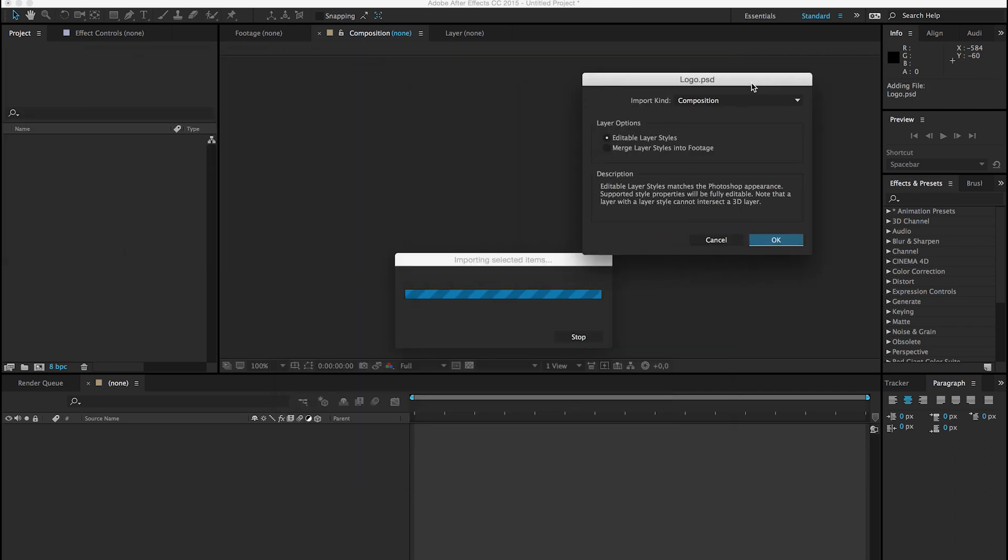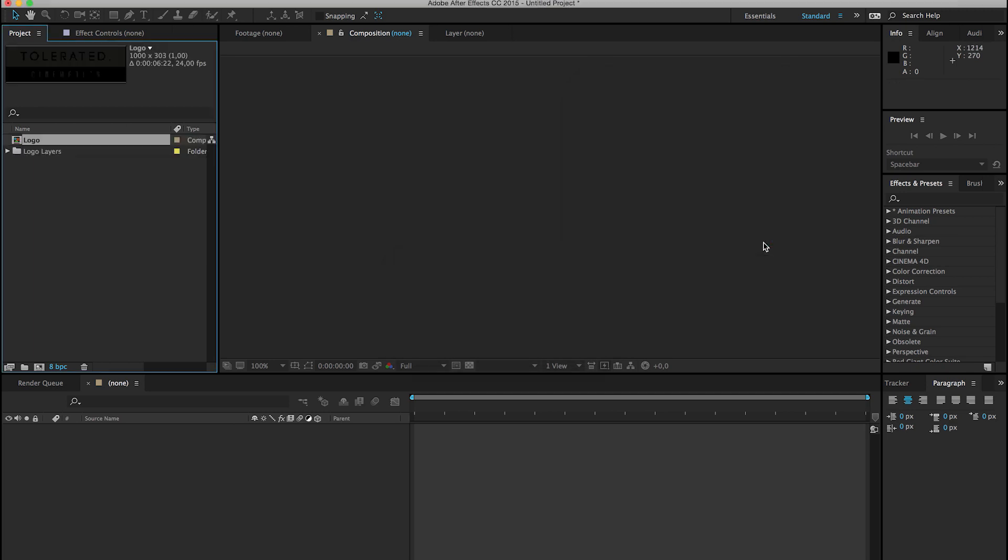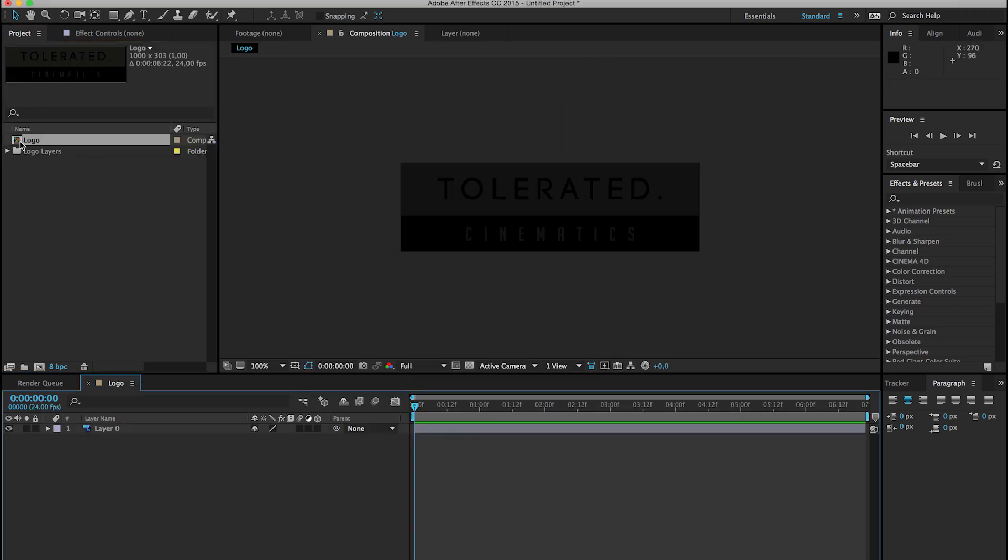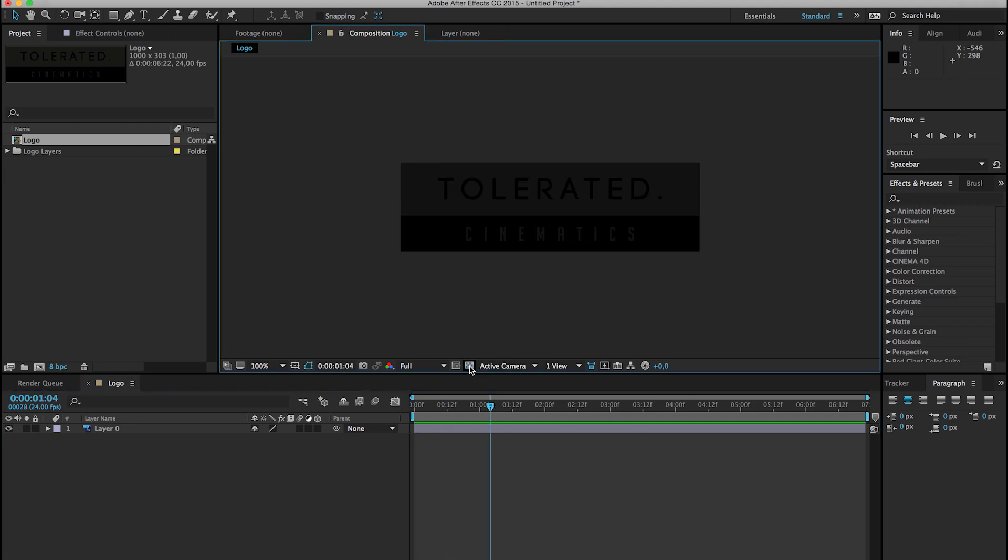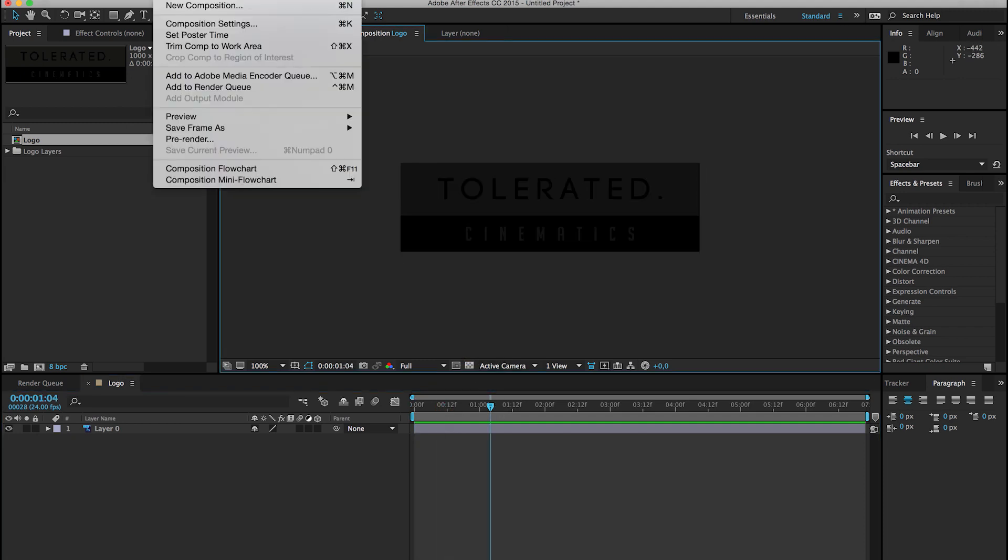Then you will get this option where we can keep editable layer styles. Click OK, and if we enter the logo composition, we will see that if we toggle the transparency grid, we have a transparent background.